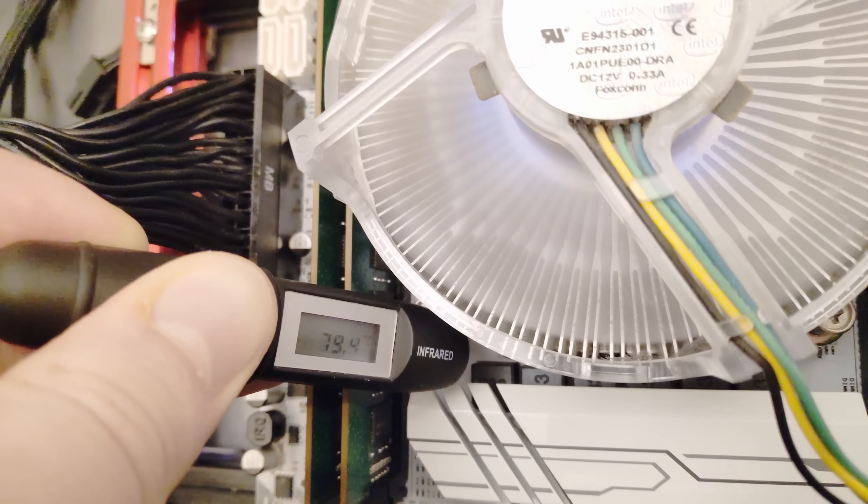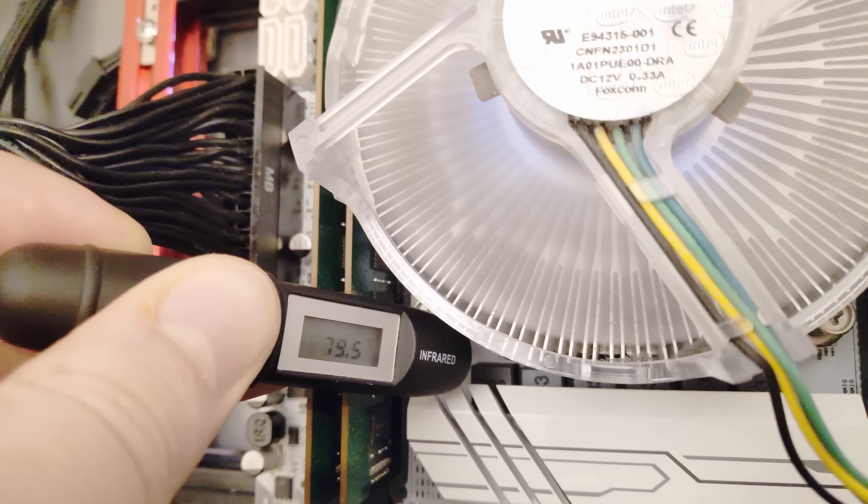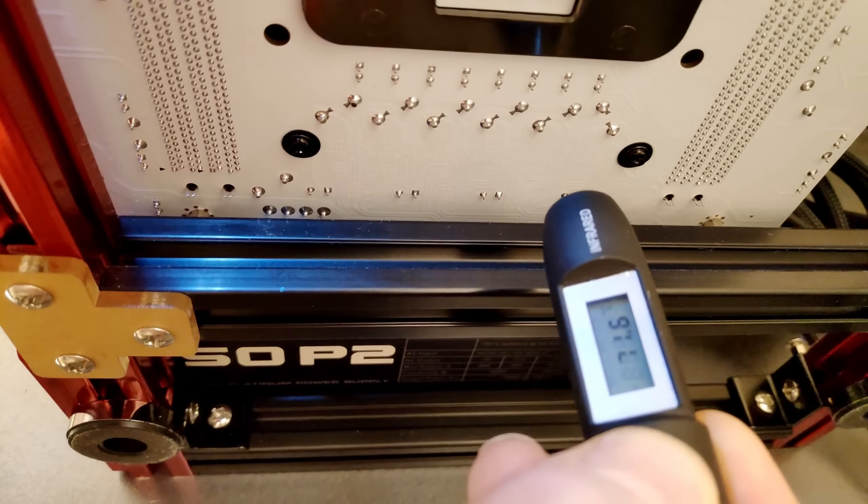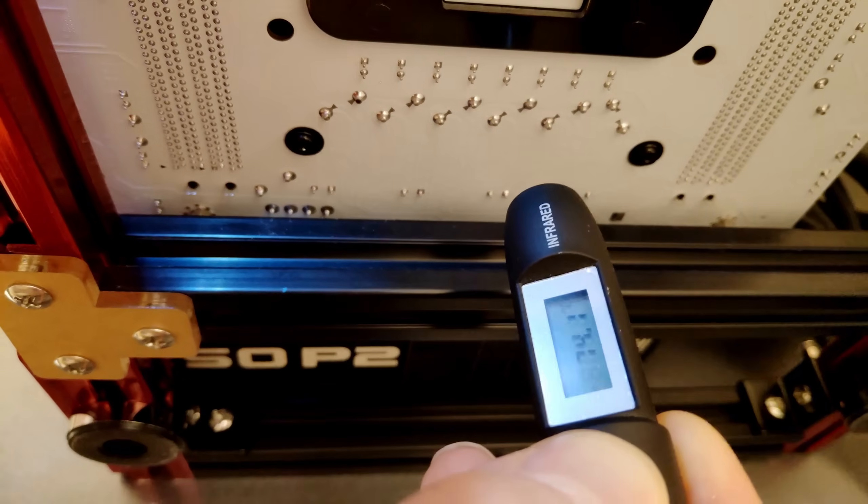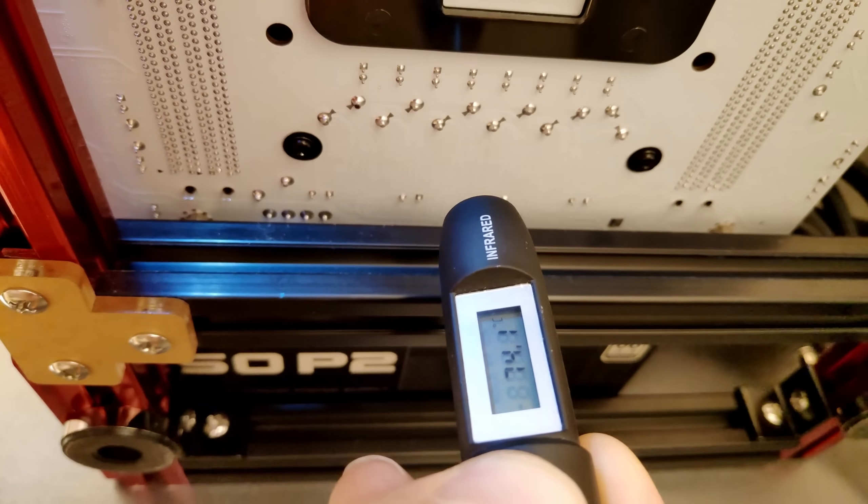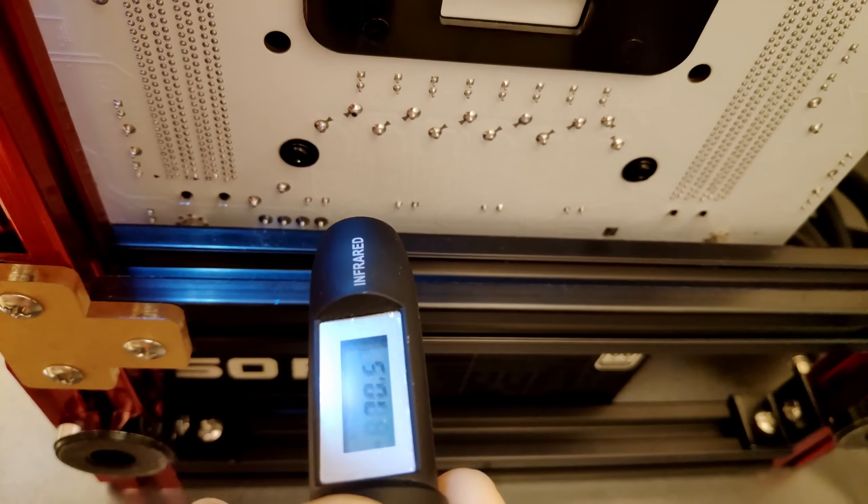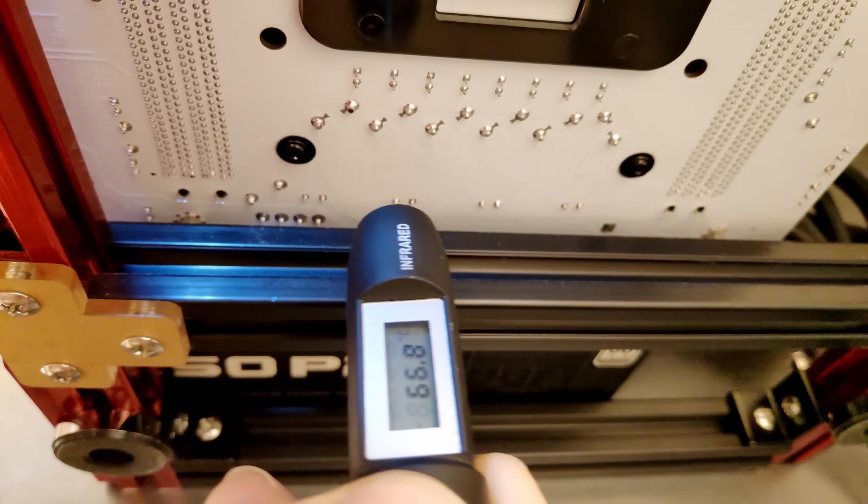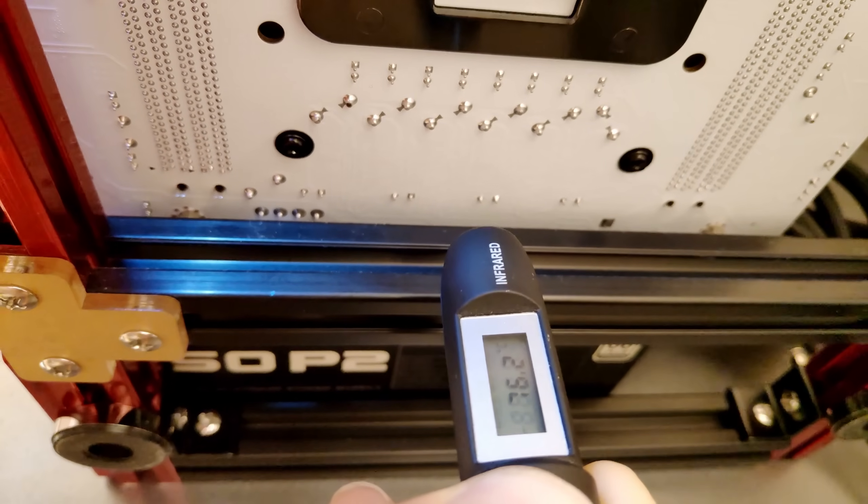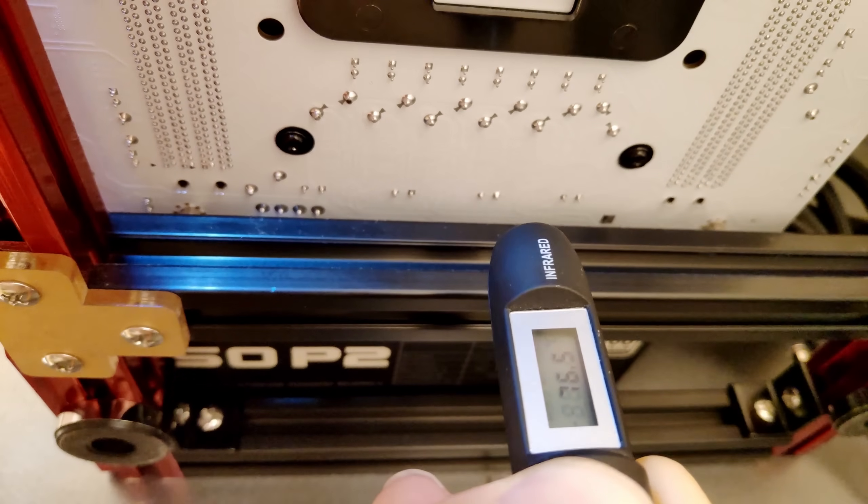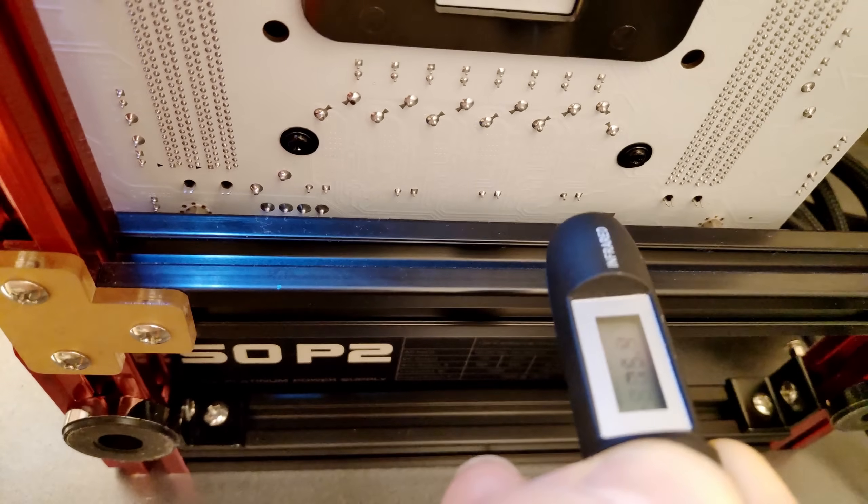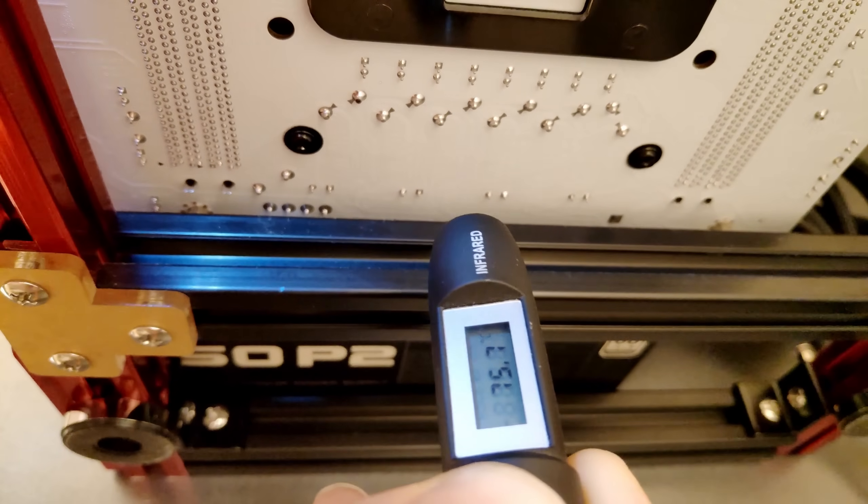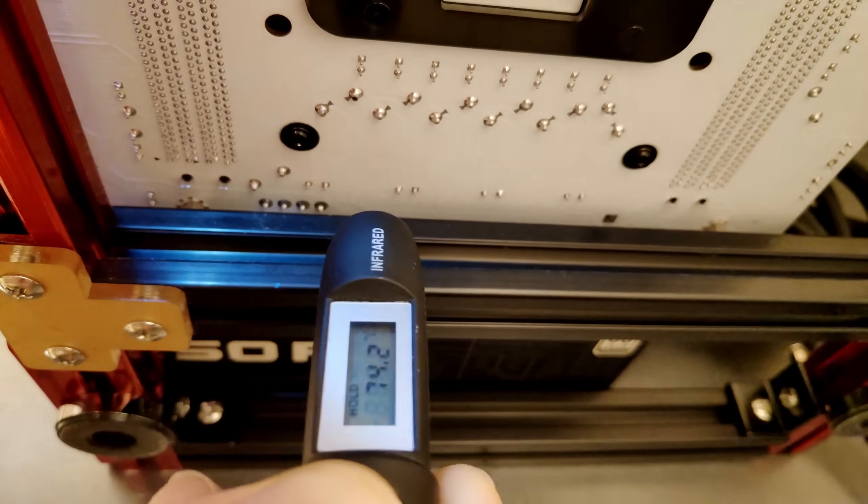I have also measured the temperatures on the back side of the PCB, and the temperatures were 75 degrees Celsius. The PCB itself is rather thick, thus 75 degrees Celsius is quite a bad result. As I said, it means that the actual MOSFET's temperature would be around 100 degrees Celsius.